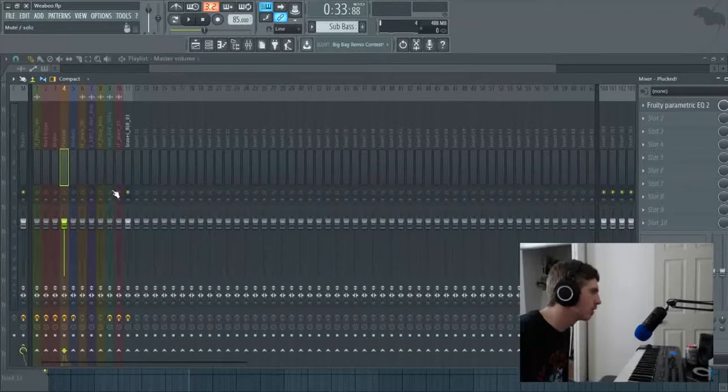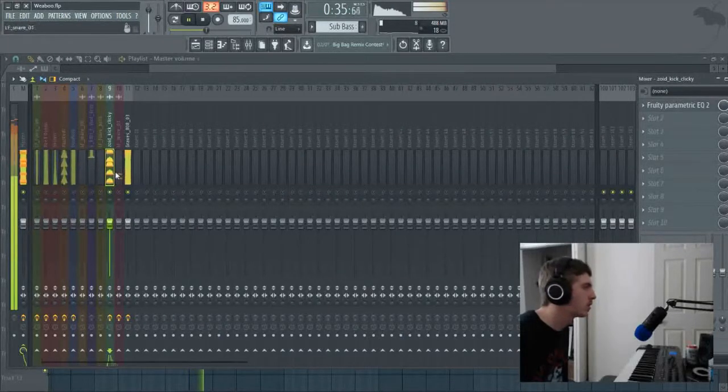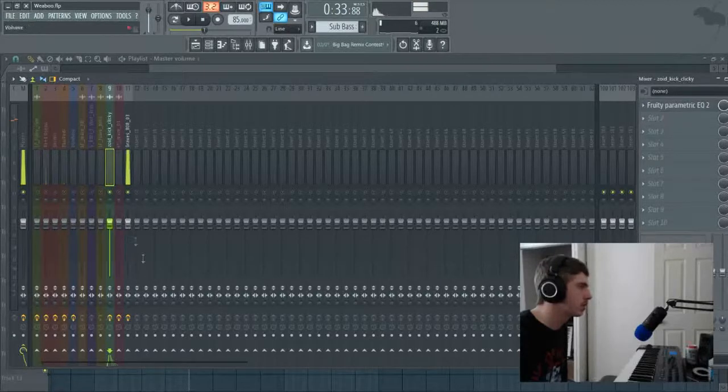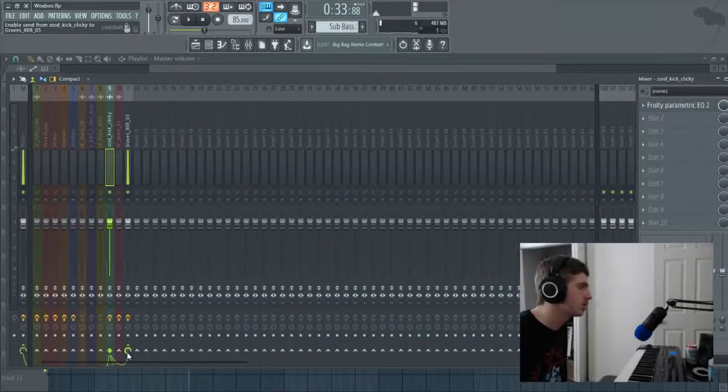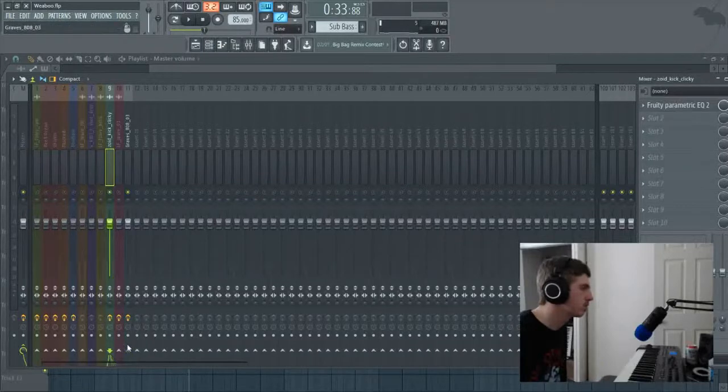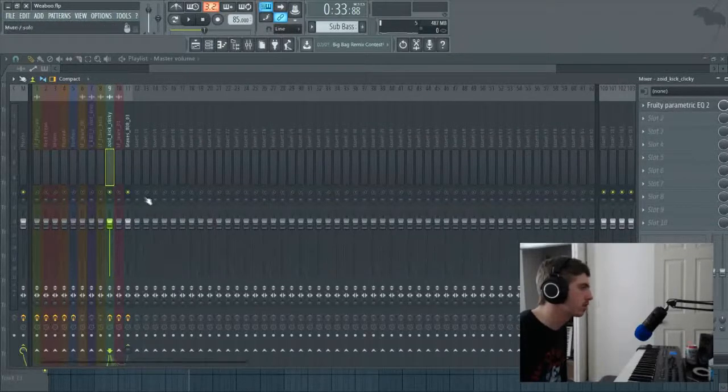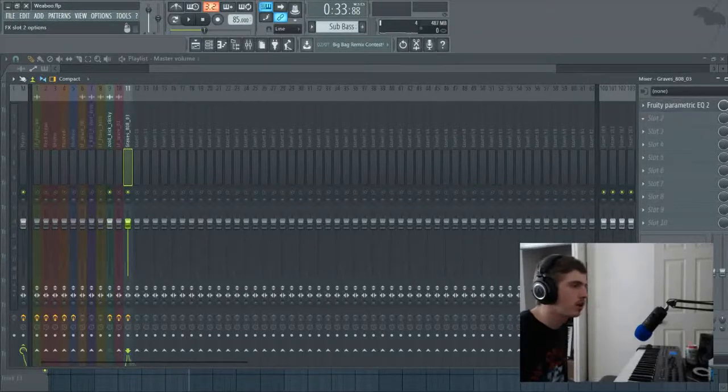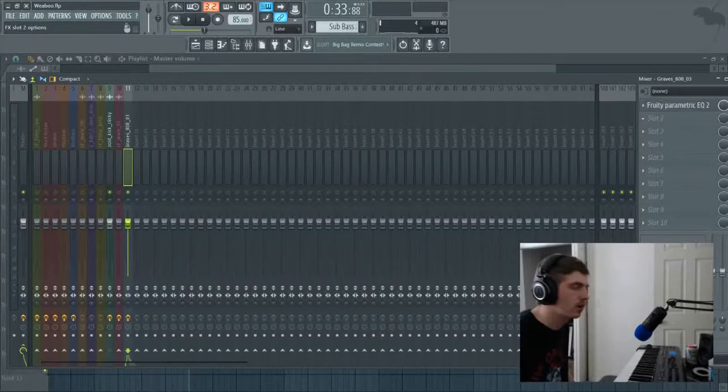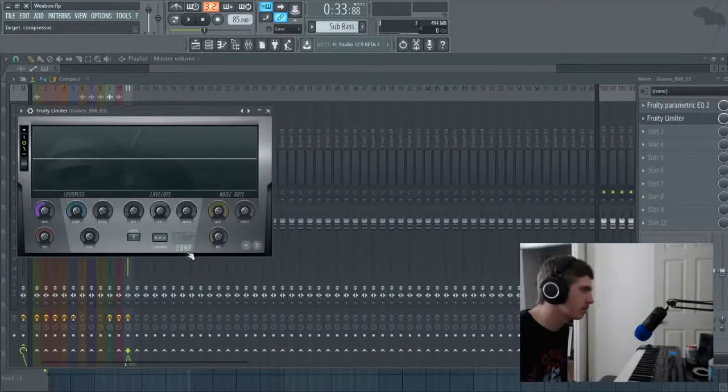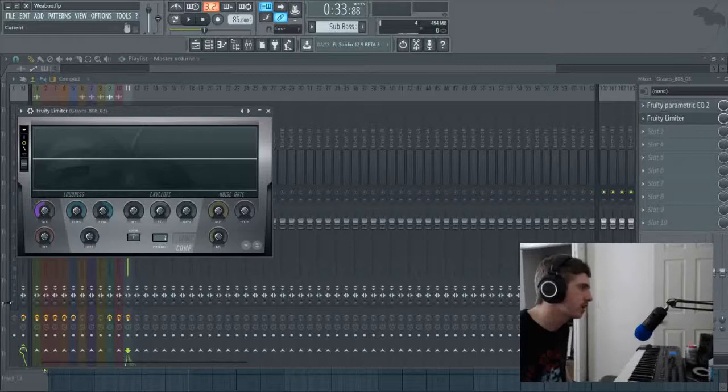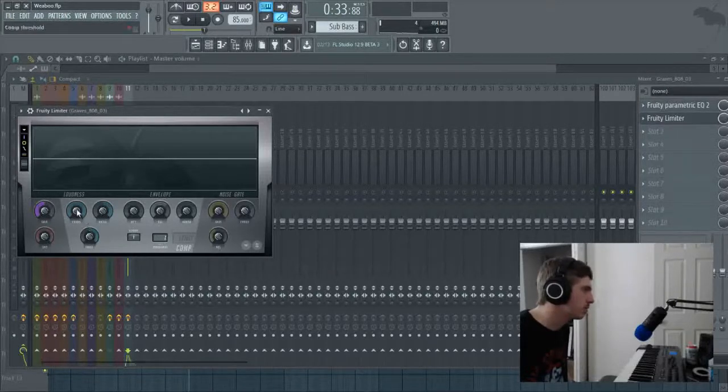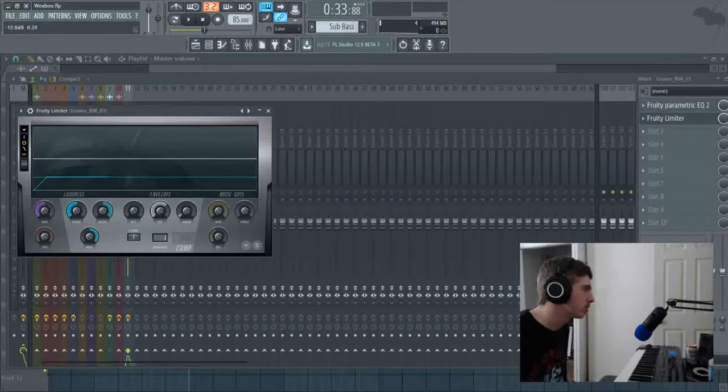Alright, here. What we want to do is take this kick and we want to sidechain it to this track. Then we want to go up in here and we want to add a limiter, set it to compressor mode, make it compress with a click clack, up the ratio, up the knee, down the threshold.